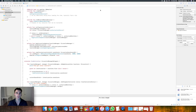Hello and welcome to part 2 of the MapKit tutorial series. In today's tutorial, we will be learning how to create custom annotations and add these annotations to our map. If you haven't completed part 1 of the MapKit tutorial series, don't worry — you can find the link for that down below in the description.